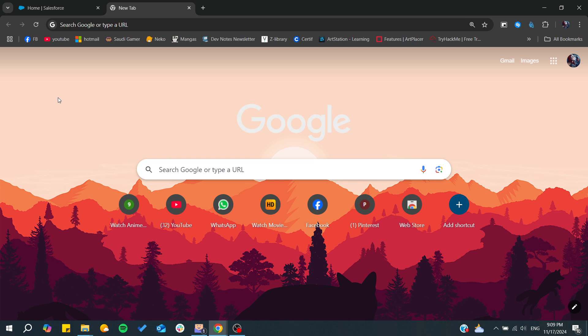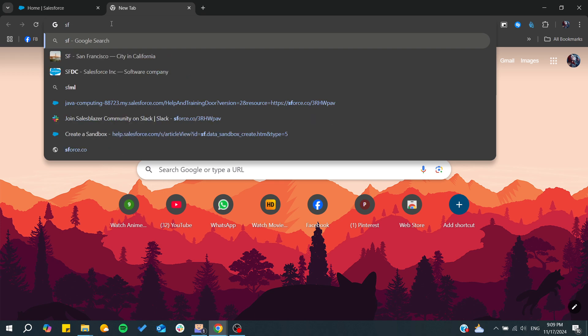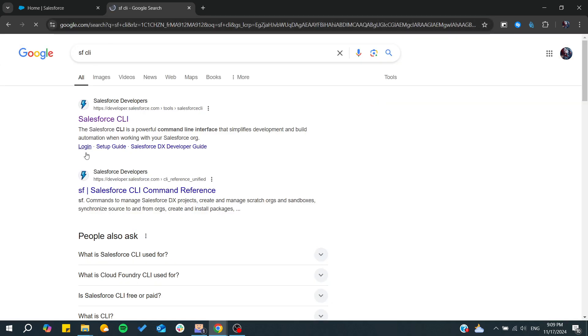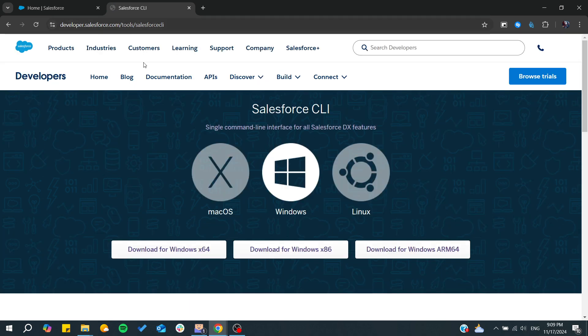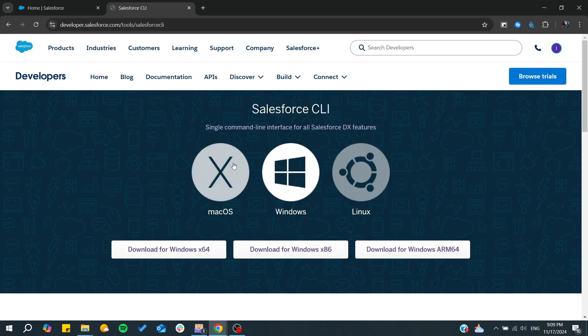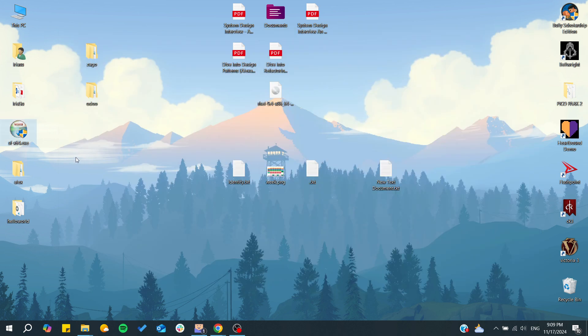First you will need to download the CLI file. Just go to Salesforce CLI and it will take you to the Salesforce developer website. Then you will choose your operating system and the architecture for your system. I'm using Windows 64.